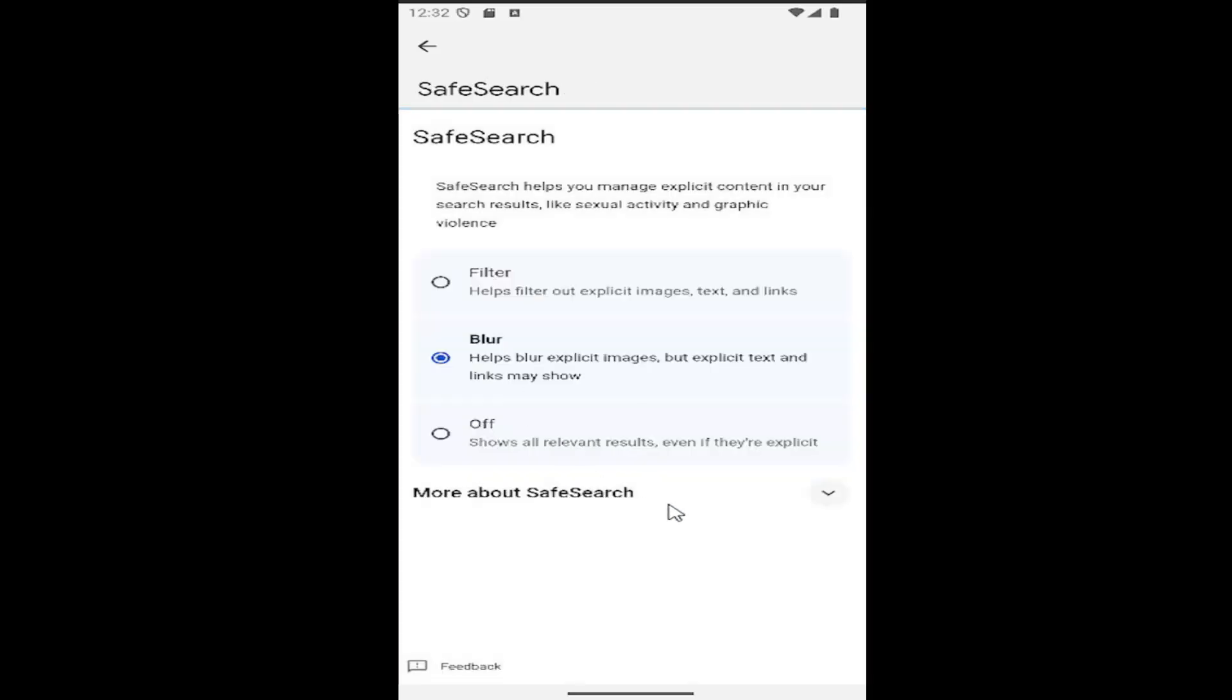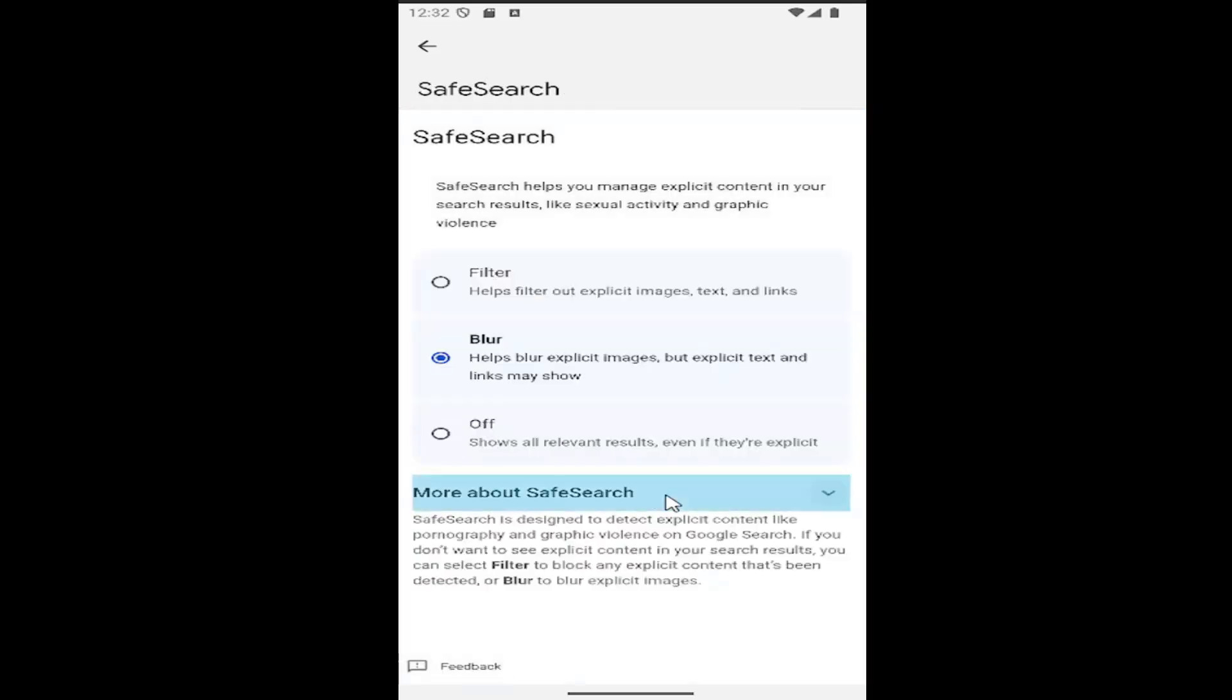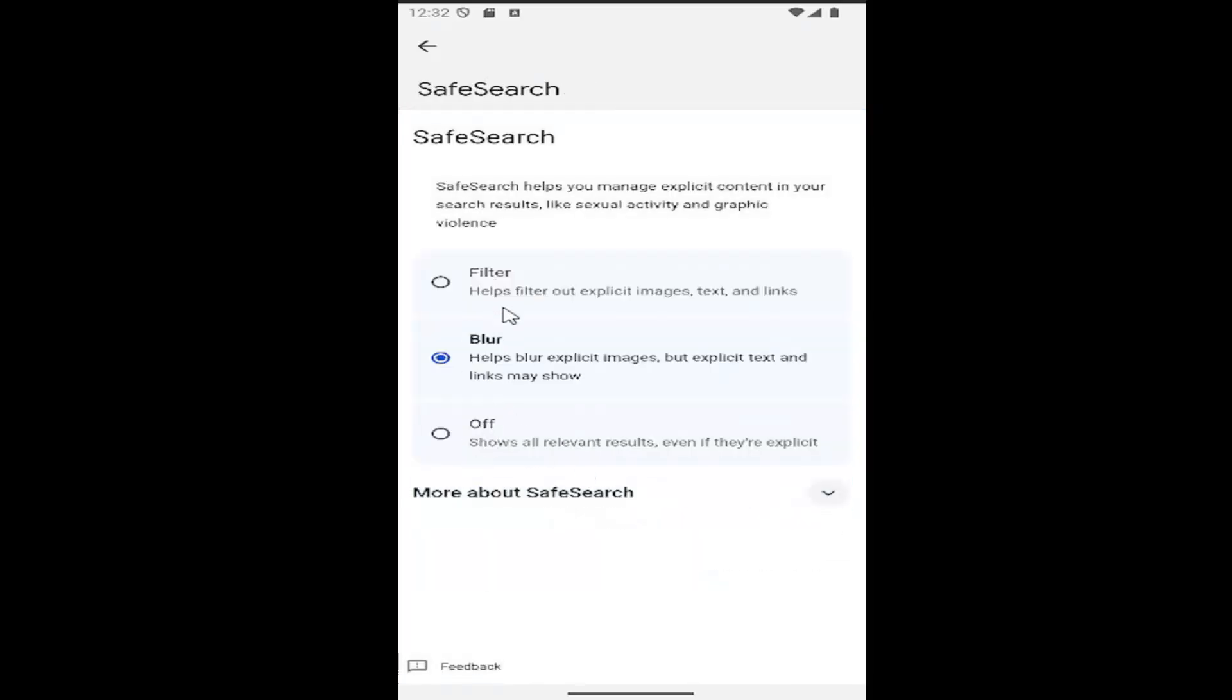At this point you can modify your safe mode or SafeSearch settings. If you want to have it completely disabled or turned off, select the last option to show all relevant results.